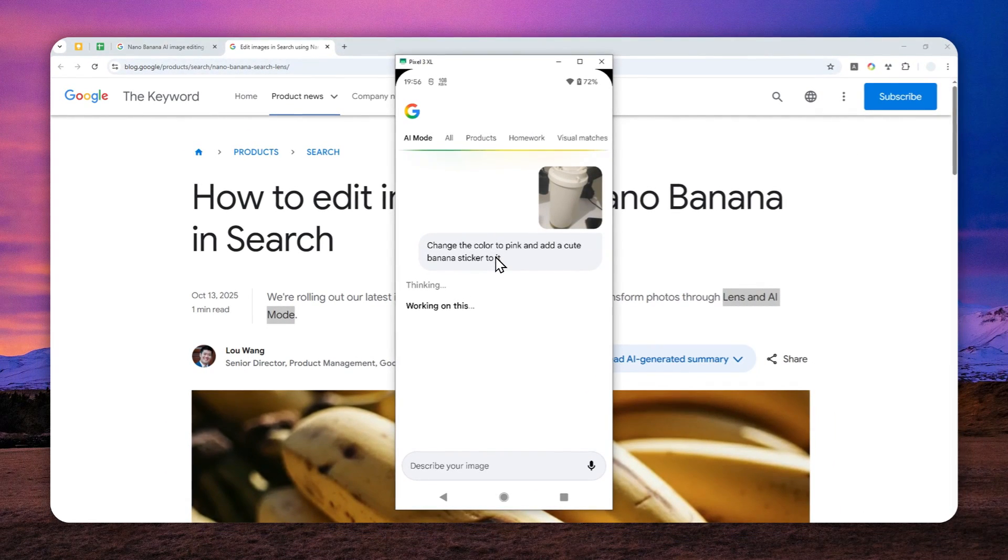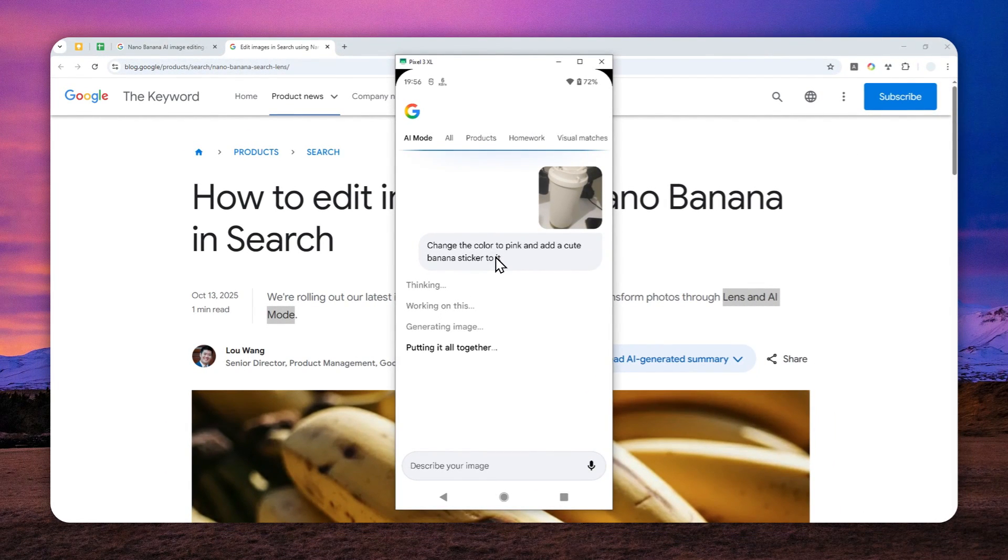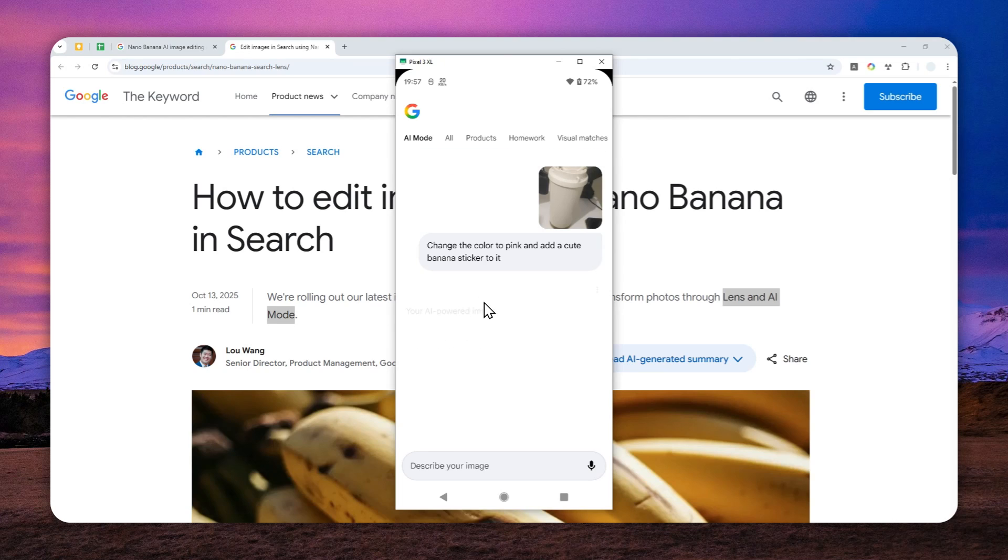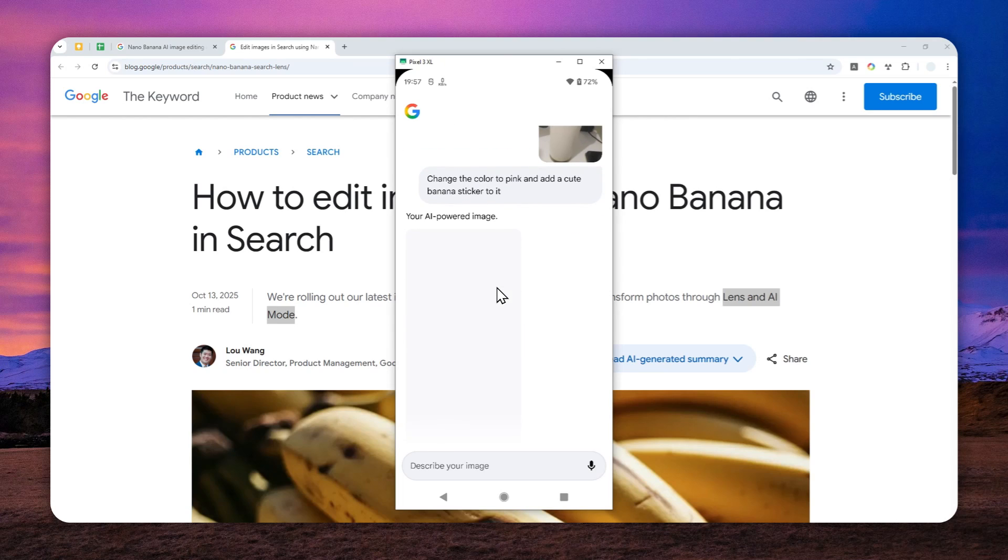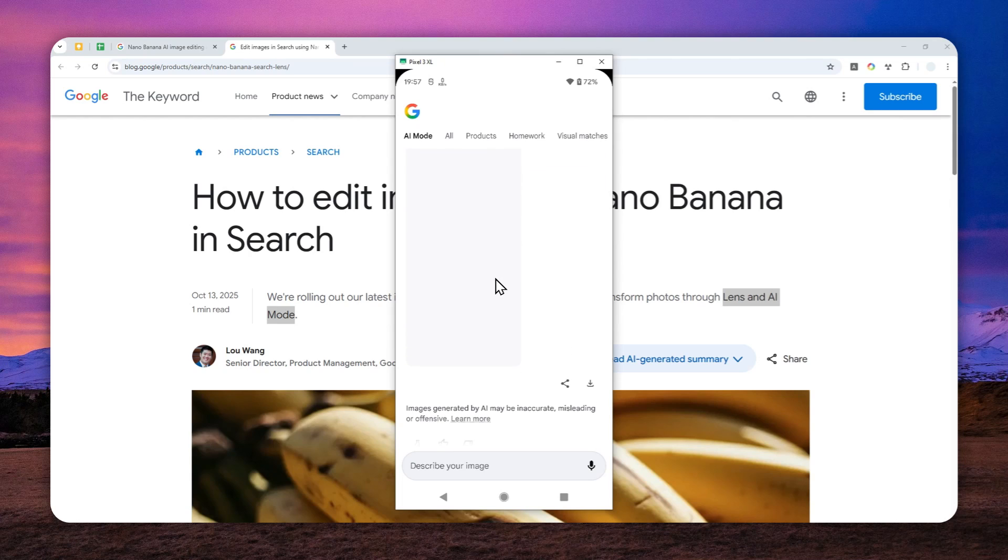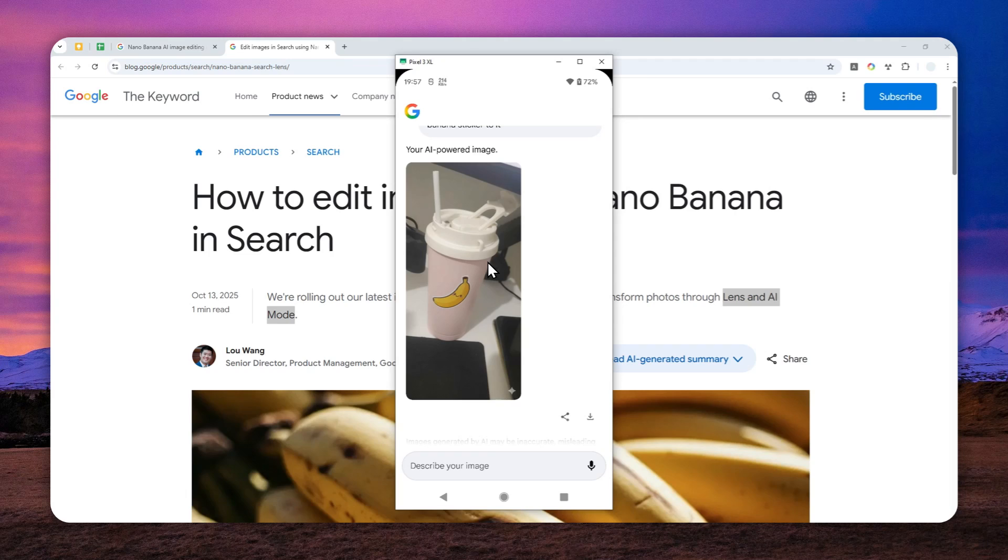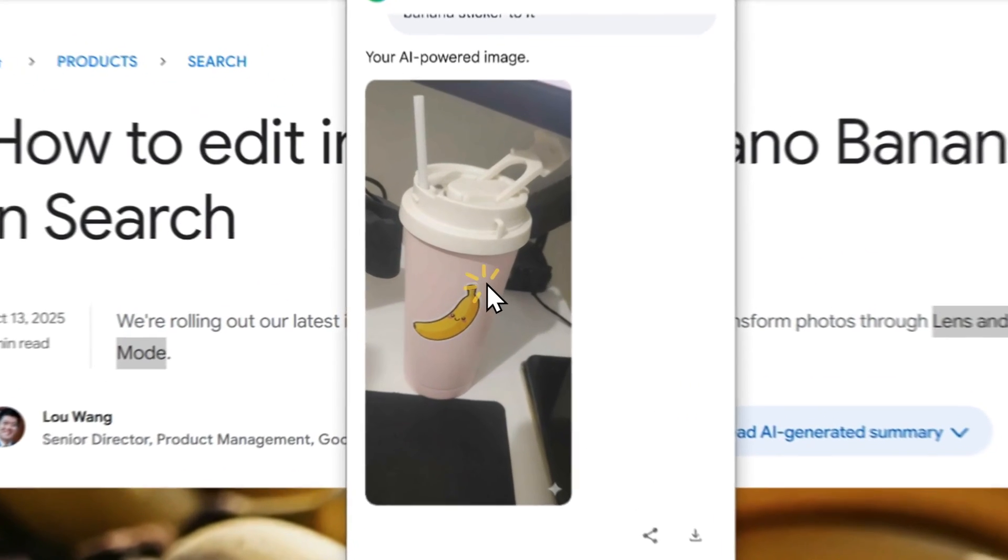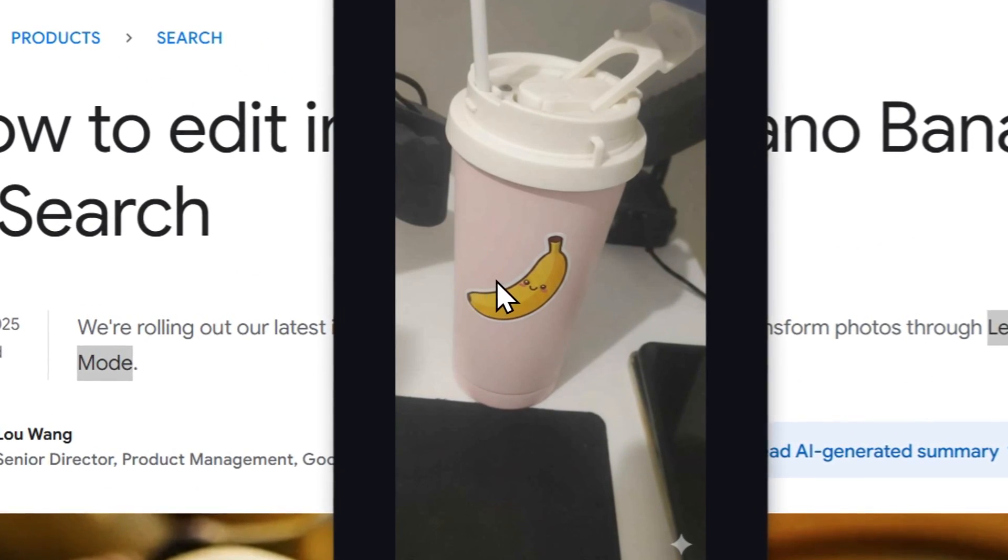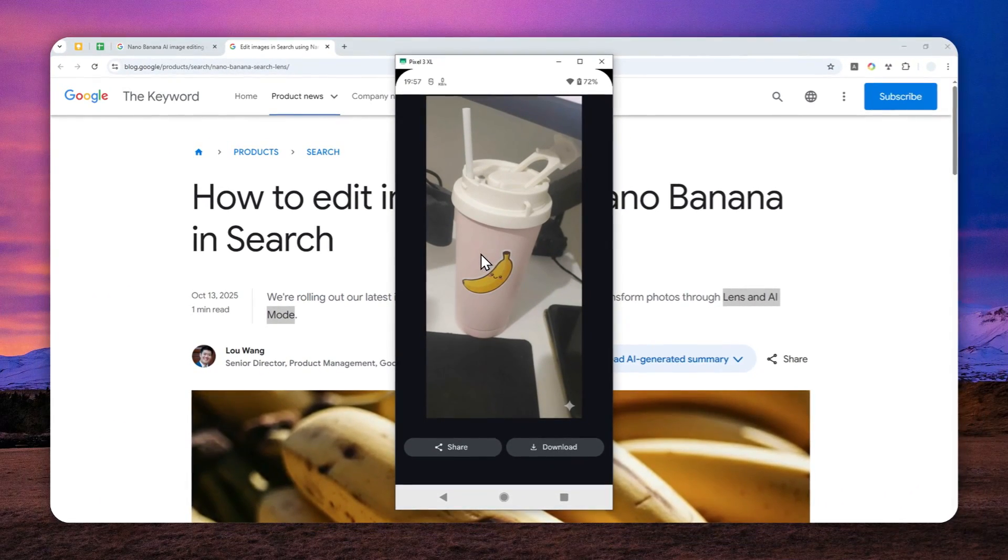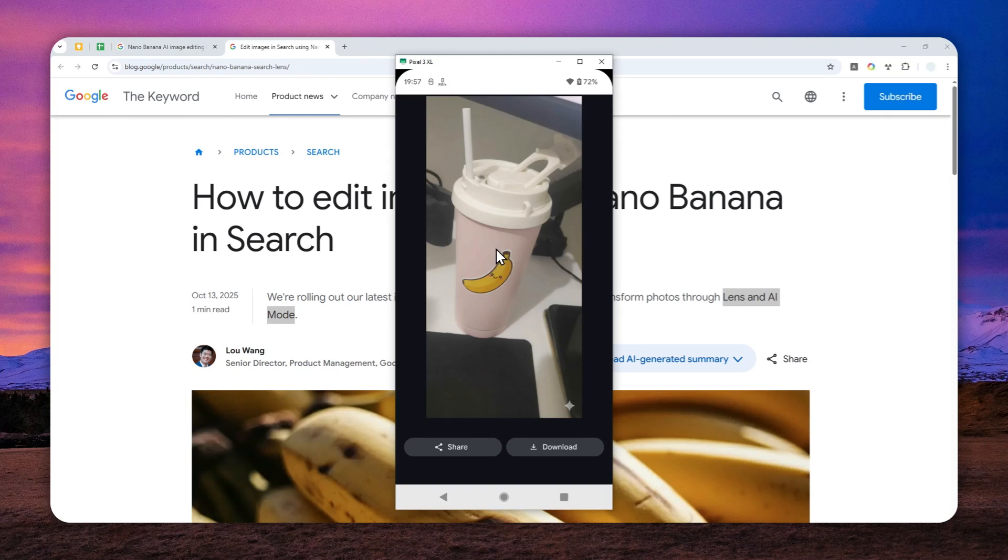So it is using the exact same model, the Gemini 2.5 flash image as the one in the Gemini AI app. So you're getting the same quality and the same performance, but now via Google Lens. And there you go. The image is not opening. That's most likely because my network is kind of slow. Okay, there you go. So yeah, it is now a pink tumbler. It's kind of muted, but it is still a pink color regardless.